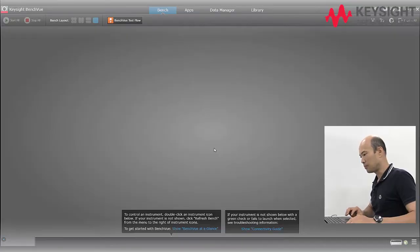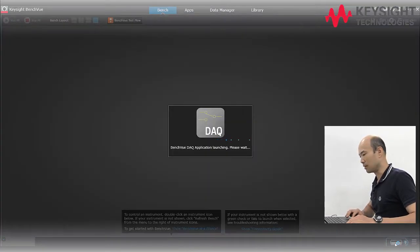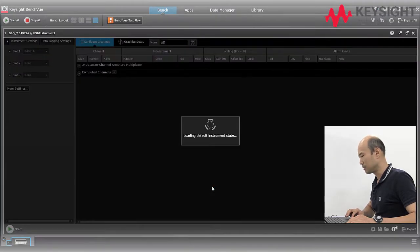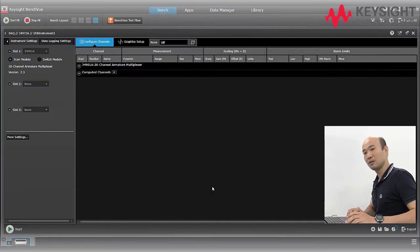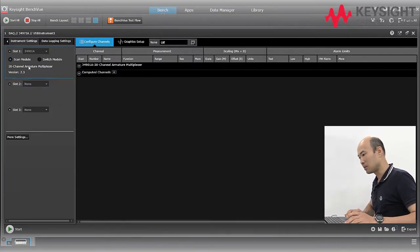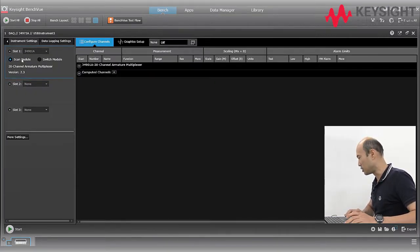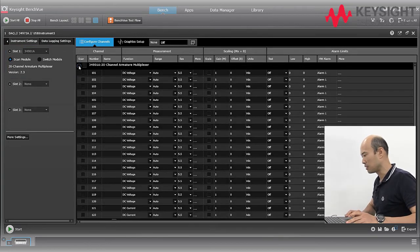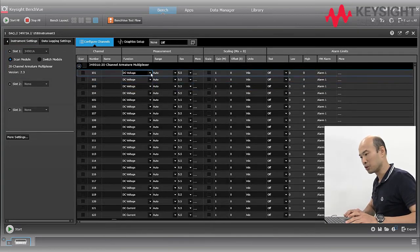Double click on the DAQ icon to start the DAQ application. Select slot 1 and select scan module. We'll go ahead and configure these slots for measurement.